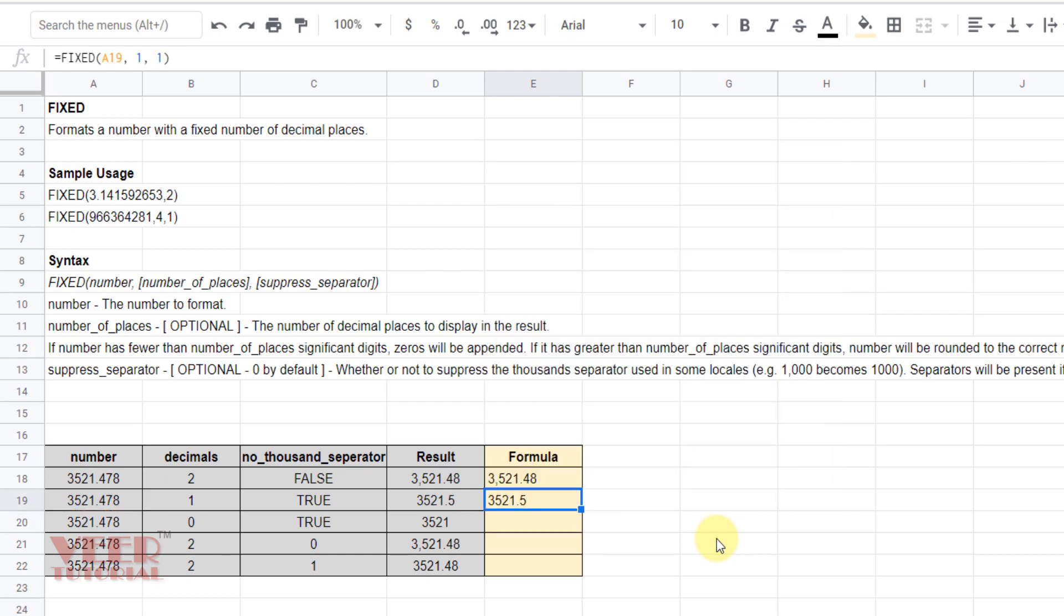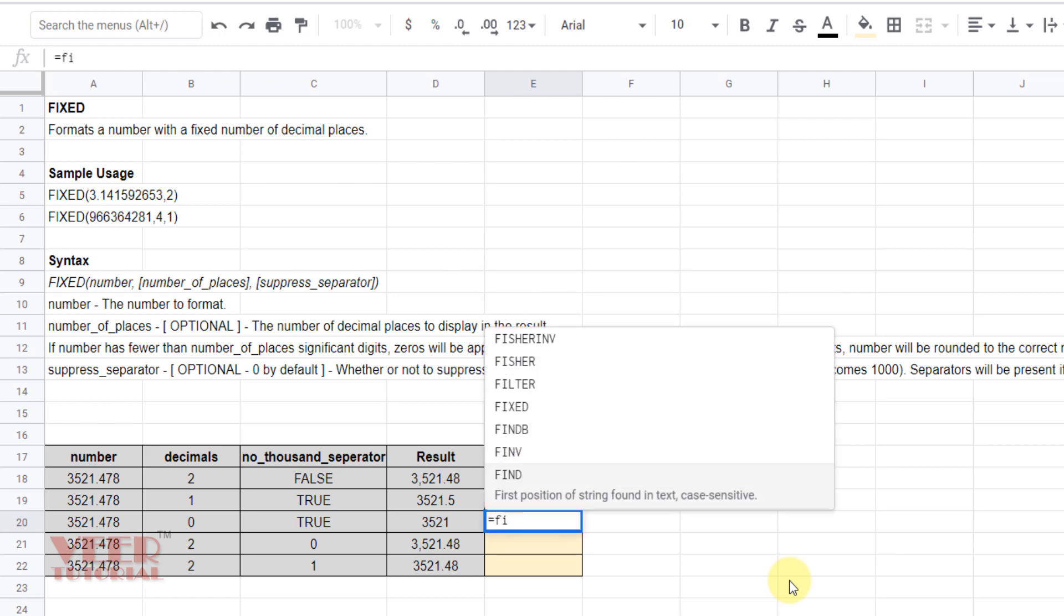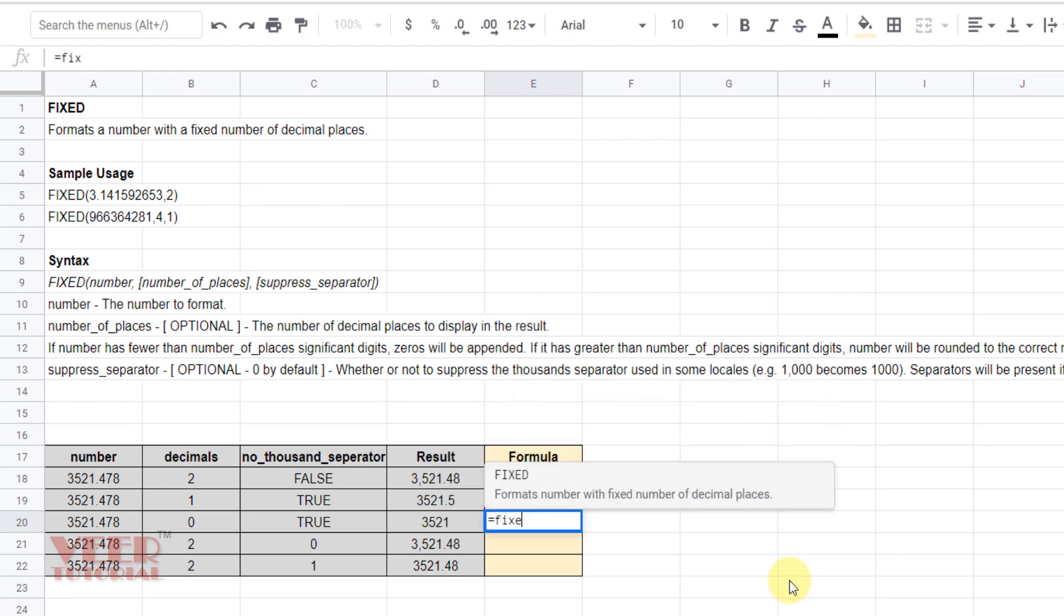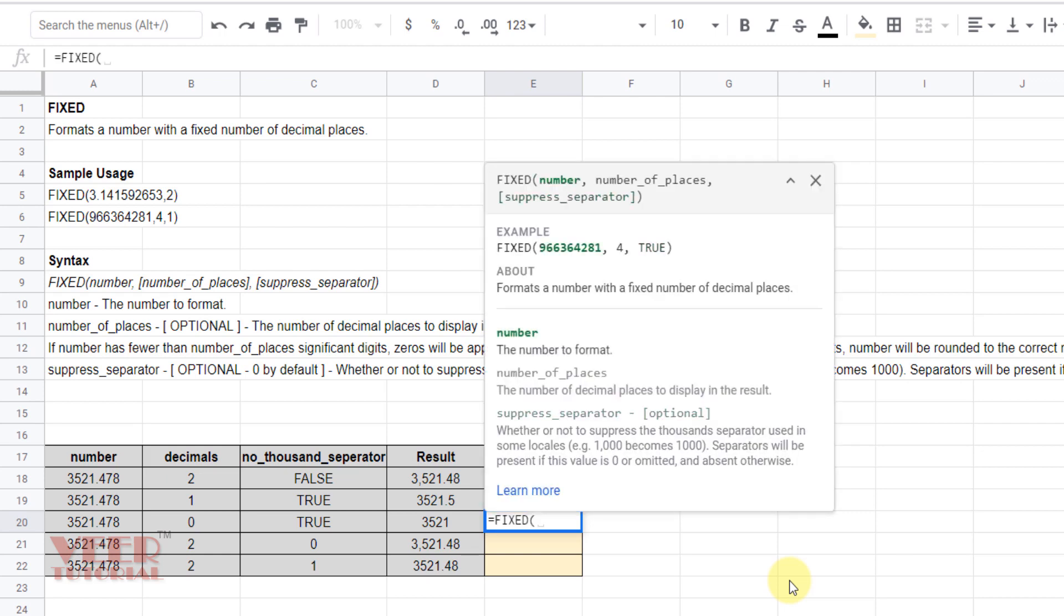And now you can see we are not getting any thousand separator. In the third example we don't want decimal places and also we don't want thousand separators. So let me see how we will use this one. FIXED, press tab, we will give the reference comma, and this time zero, and here also I will mention one.